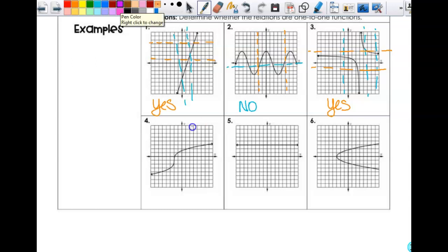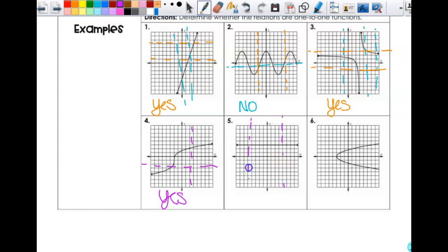Is number four a function? Yes. Is it a one-to-one function? Yes, because it passes the horizontal line test. The parent function for that is cube root. Number five — is this a function? Yes, it passes the vertical line test. Does it pass the horizontal line test? No, because that would be an infinite amount of points, so this is a big fat no. Number six — is it a function? No, it fails the vertical line test, so I don't even have to go any farther.